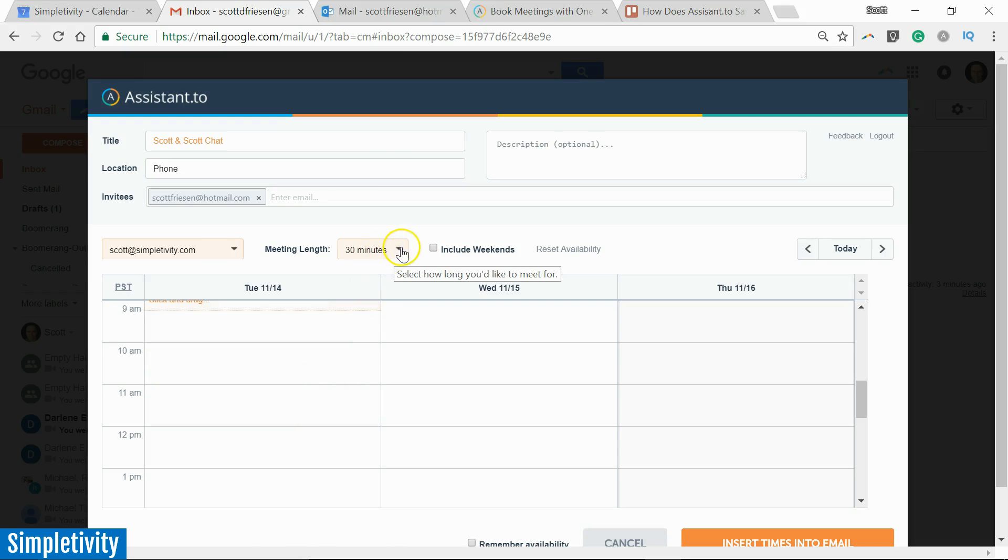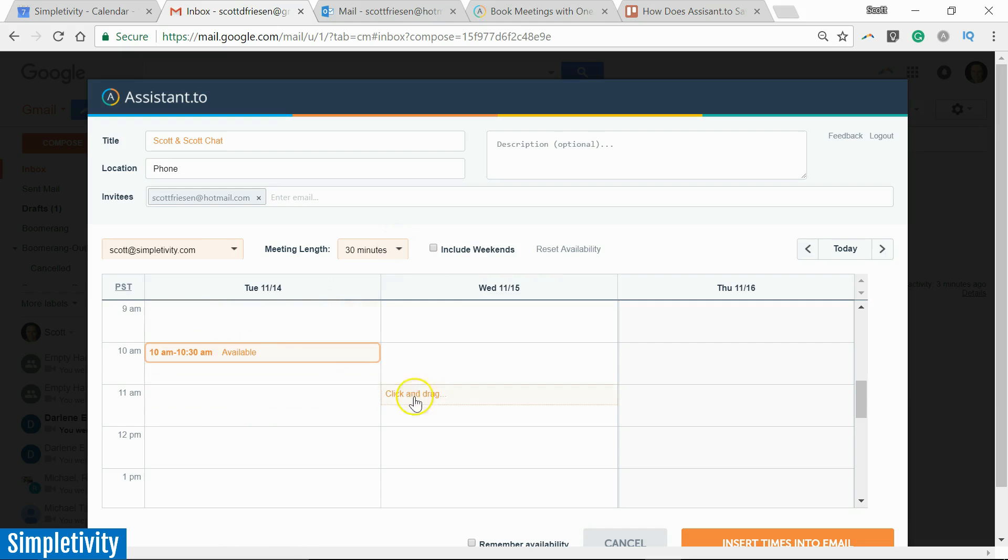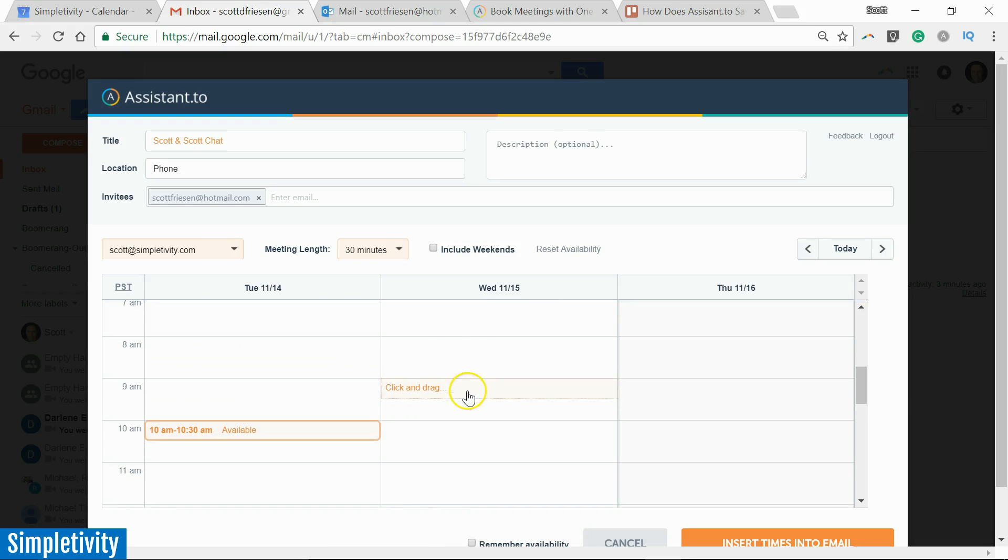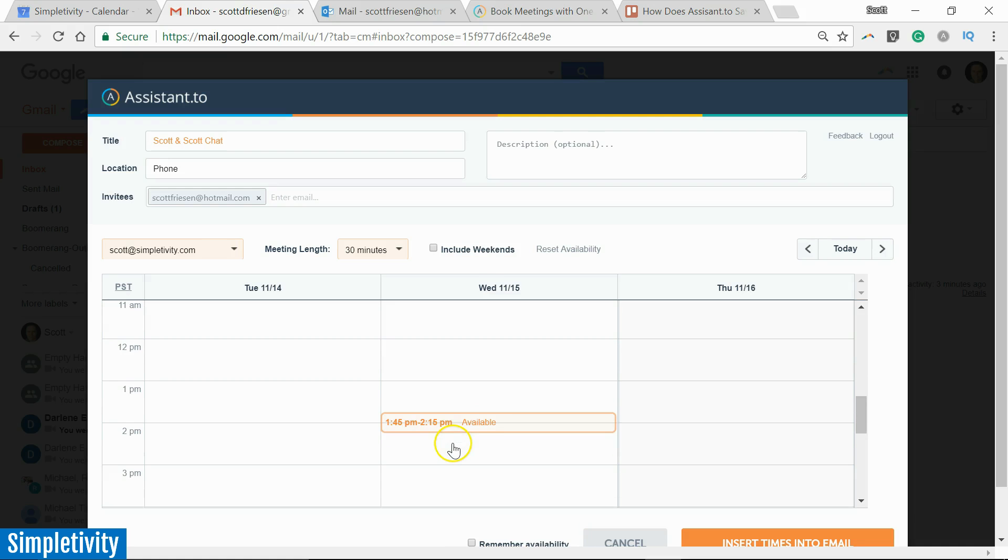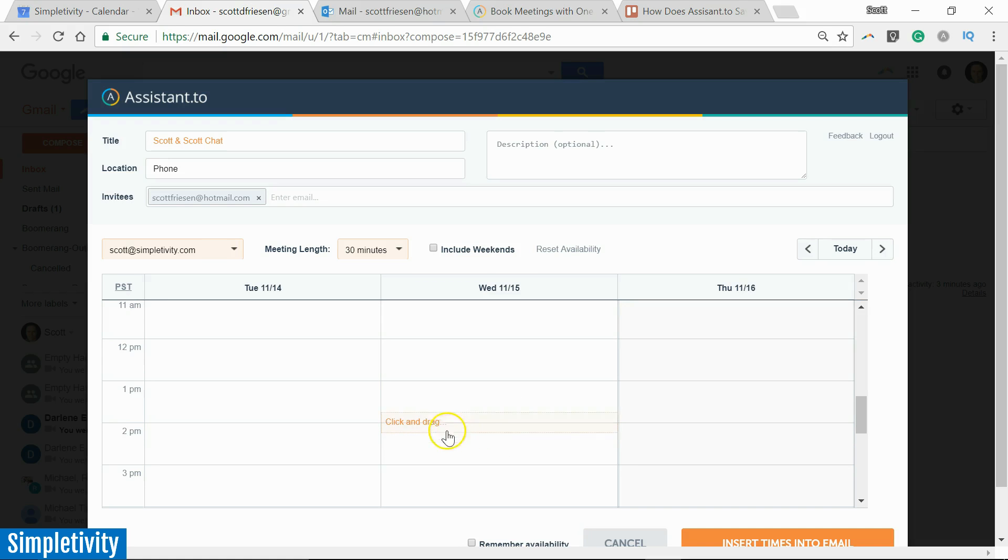So all I need to do with my 30-minute meeting length selected is I'm going to select a few possible times. I'm going to say 10 a.m. on Tuesday. I'm going to say 9 a.m. on Wednesday, and also 2—let's drag that one down—2 p.m. on Wednesday.